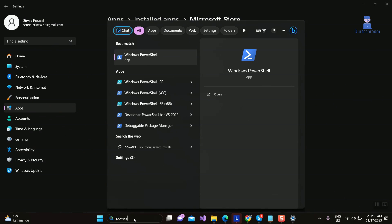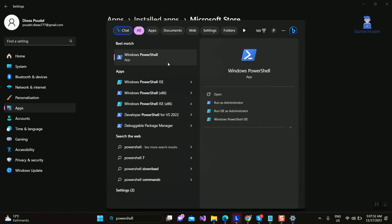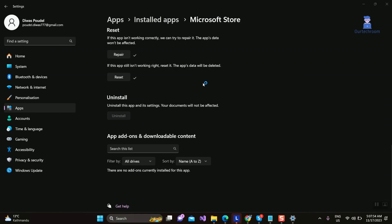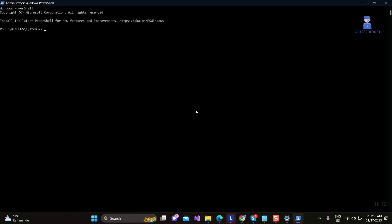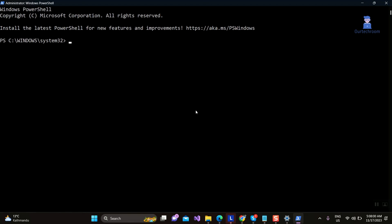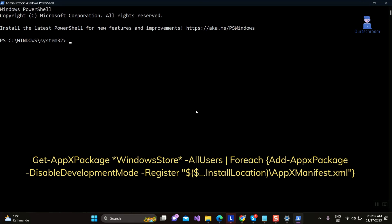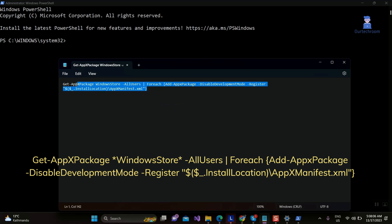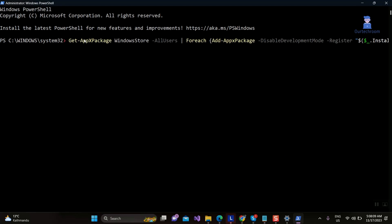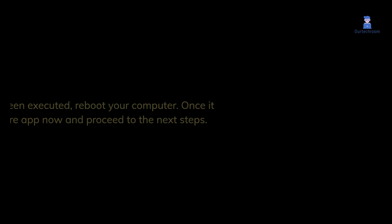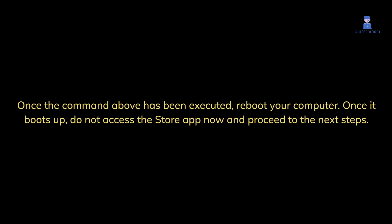Go to search and type PowerShell, right-click on PowerShell, and select Run as Administrator. Then copy and paste the command provided in the description into PowerShell and press Enter. Once the command has been executed, reboot your computer. Once it boots up, do not access the Store app now and proceed to the next steps.